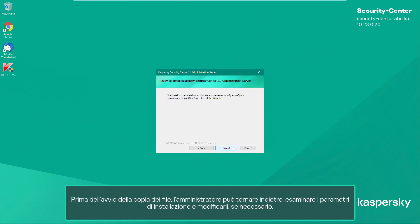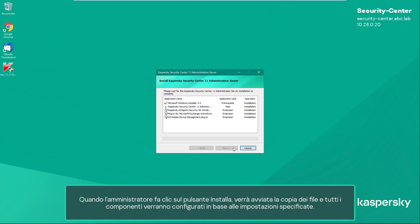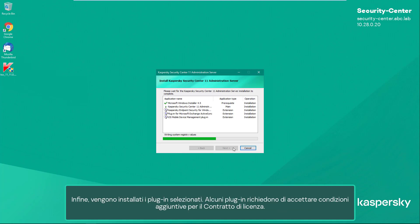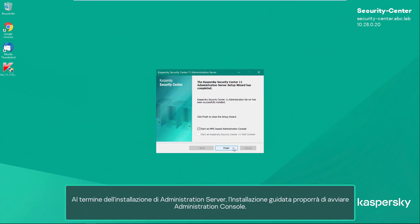Before file copying starts, the administrator can go back, review the installation parameters, and modify them if necessary. When the administrator clicks the Install button, file copying starts and everything is configured according to the specified settings. Finally, the selected plugins are installed — some plugins require accepting additional license agreement conditions.